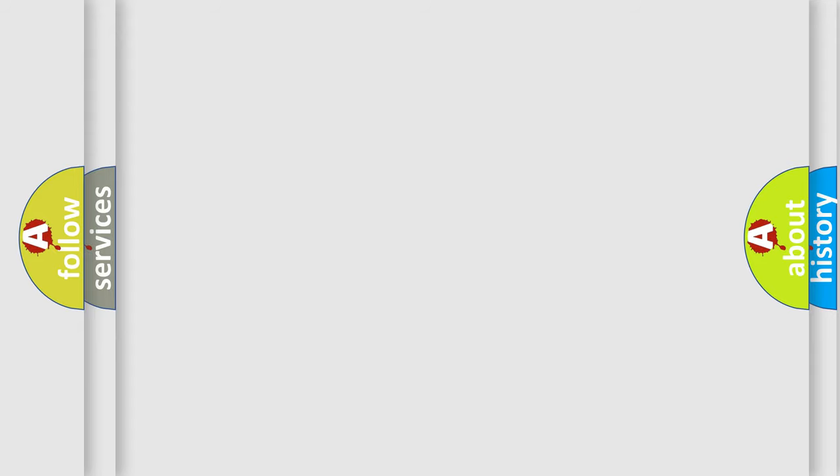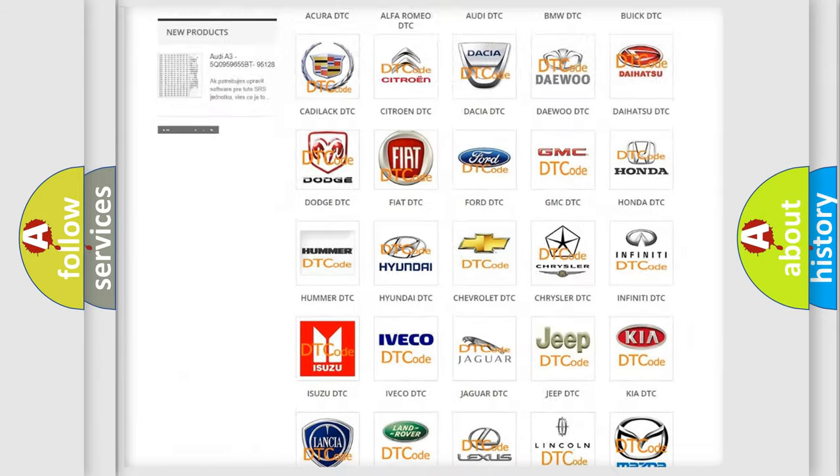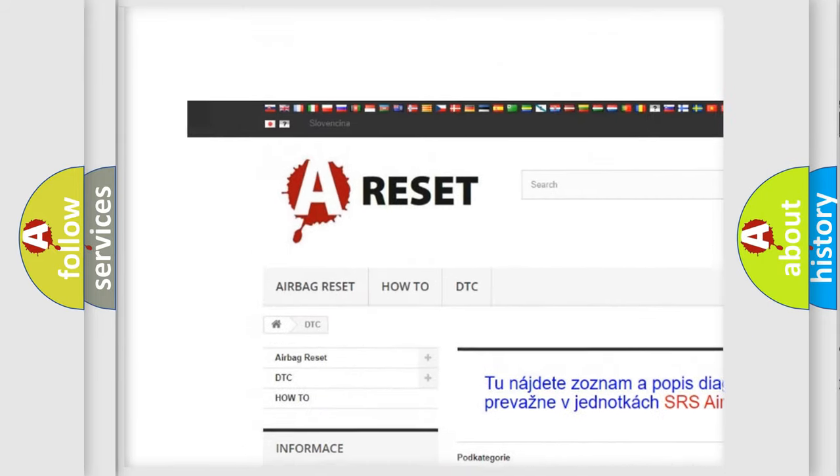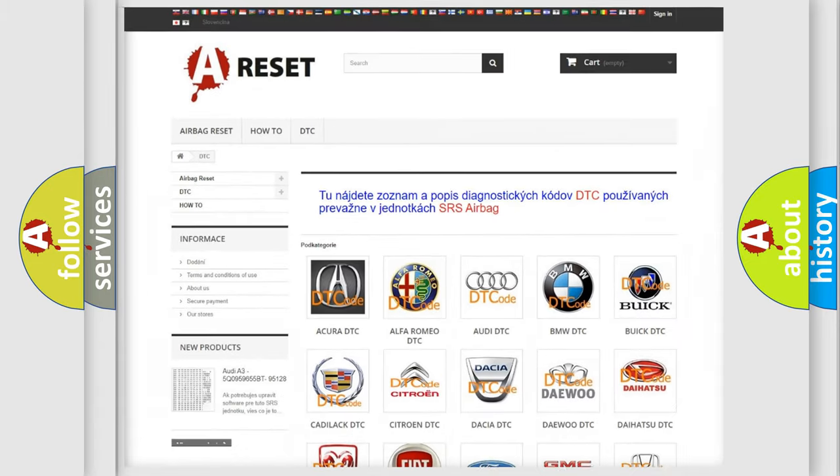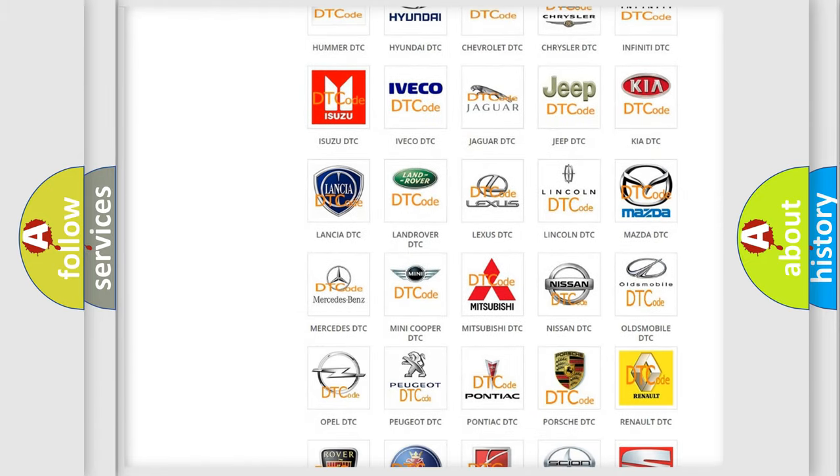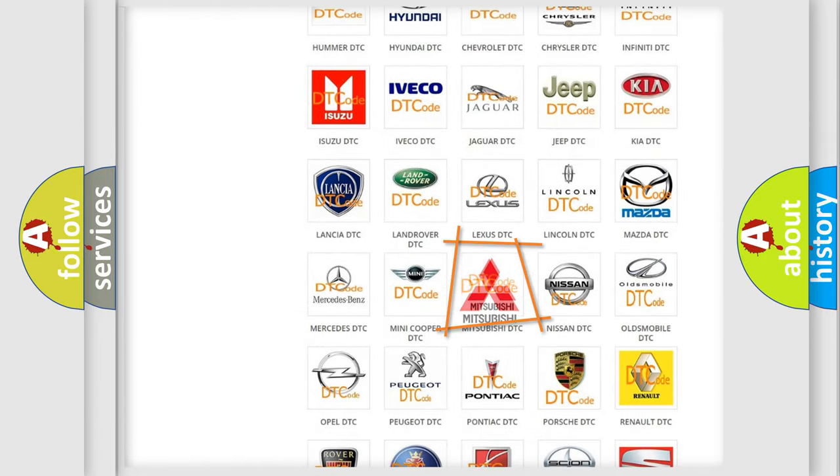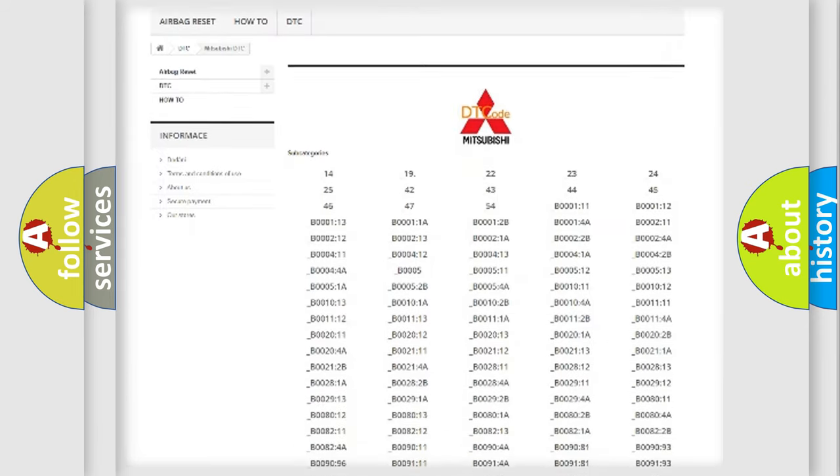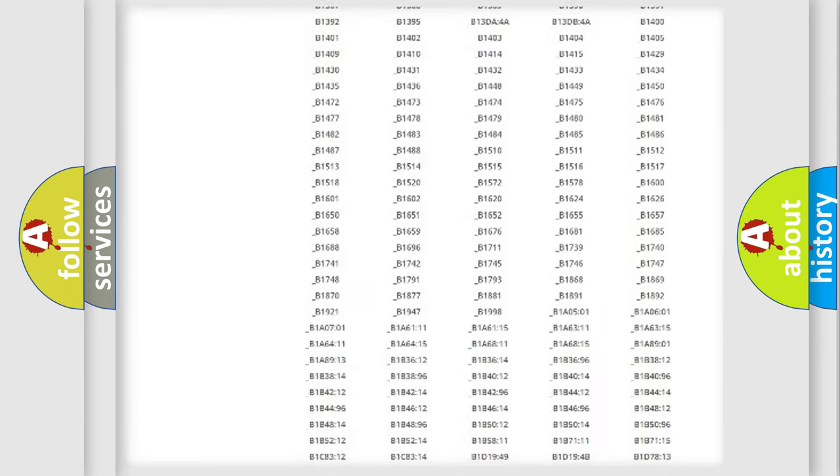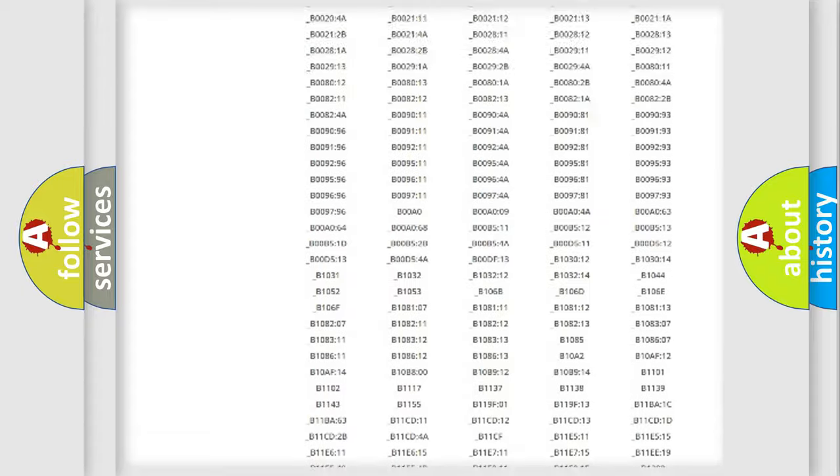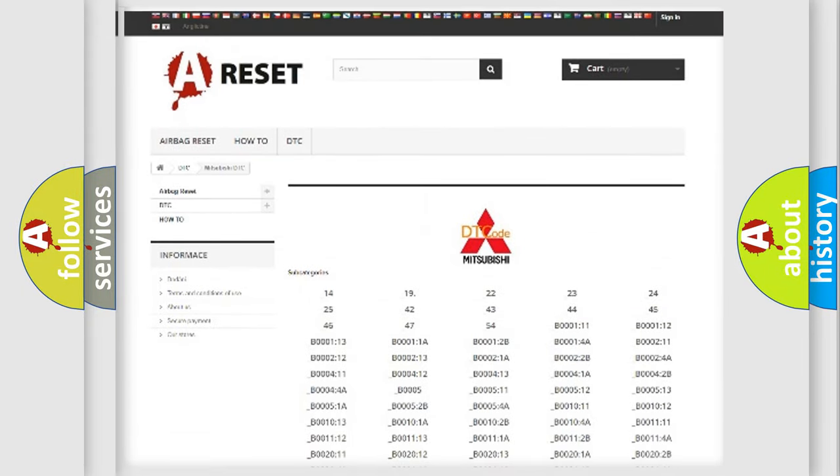Our website airbagreset.sk produces useful videos for you. You do not have to go through the OBD2 protocol anymore to know how to troubleshoot any car breakdown. You will find all the diagnostic codes that can be diagnosed in Mitsubishi vehicles, and also many other useful things.